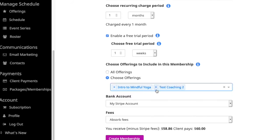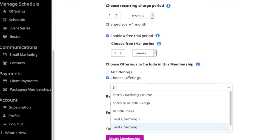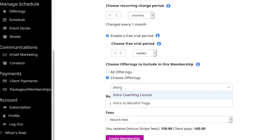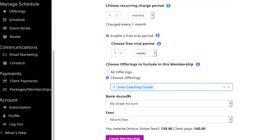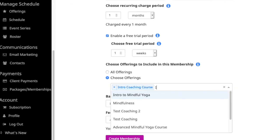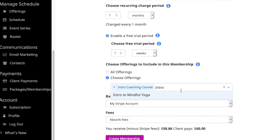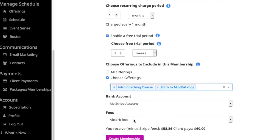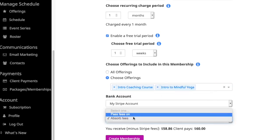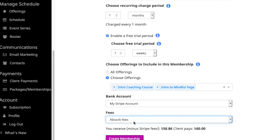If you want to remove something, simply hit the little X. You can also add things by typing in and it'll pull those up for you. Once you've decided what you'd like to add, make sure you choose your bank account and then decide if you want to absorb or pass along the fees. Then click create membership.